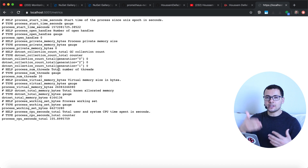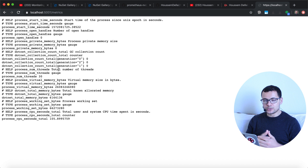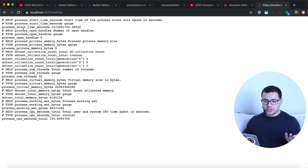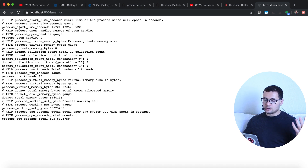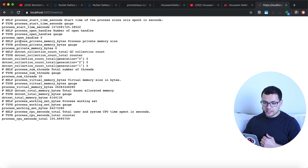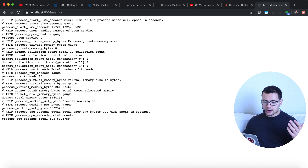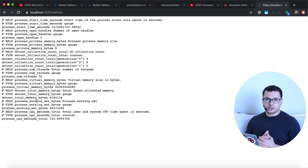Now if I go back to my application and navigate to the URL '/metrics', I can see a list of metrics available through the Prometheus NuGet package. These metrics monitor things like startup time in seconds, the number of open processes, private memory usage in the app, and lots of other useful data for monitoring.